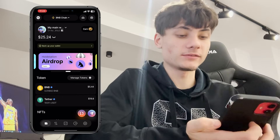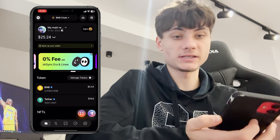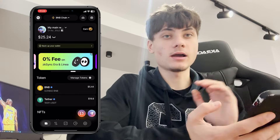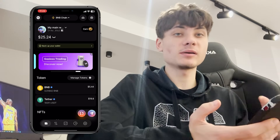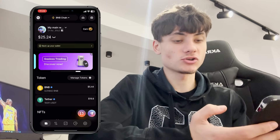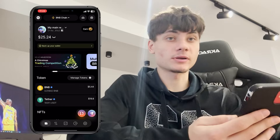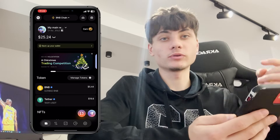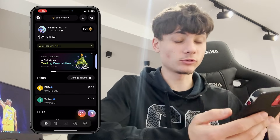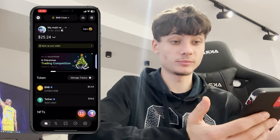On the screen you will see that I have topped up my balance with $25 — $5 in BNB and $20 in USDT — deposited via Binance, but you can use any other exchange. What we're going to be doing is I'll show you guys how you can bridge, swap, and all that good stuff, and how it basically works.